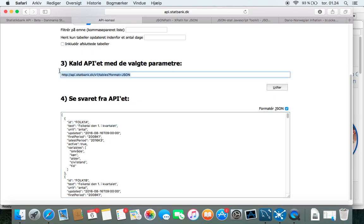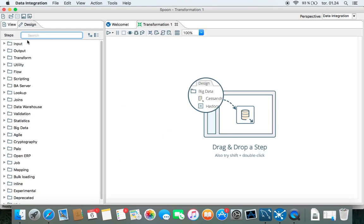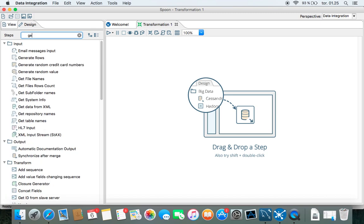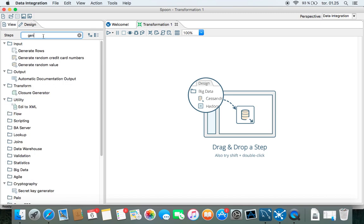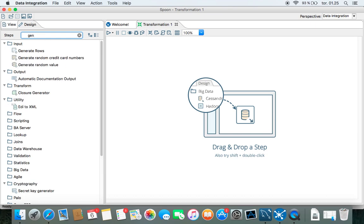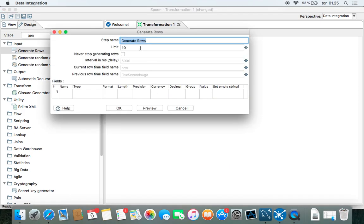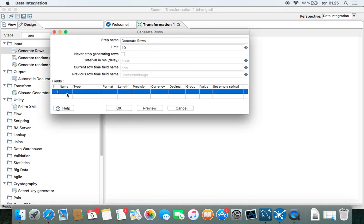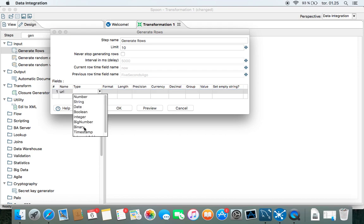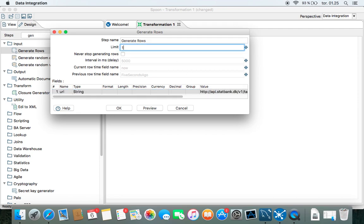So let's start by copying this and going to Pentaho and just put the information here about the URL in here. So URL, that's a string, there we go, and the value is the copied one. There's only one here, so that's it.